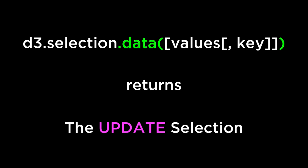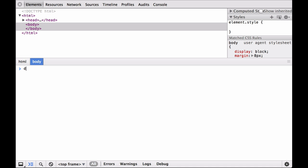D3 Update Selection. This selection represents the DOM elements from the prior selection that were successfully bound to the specified data elements. The Update Selection also contains a reference to both the Enter Selection and the Exit Selection, which are both covered later in this video.